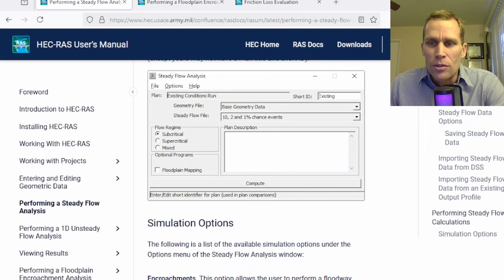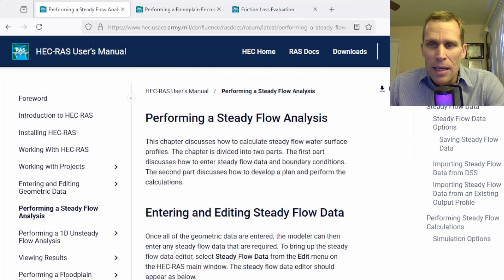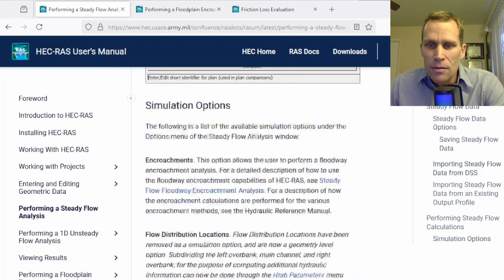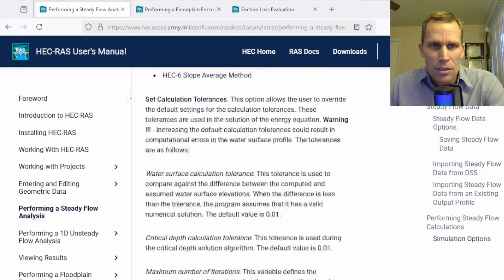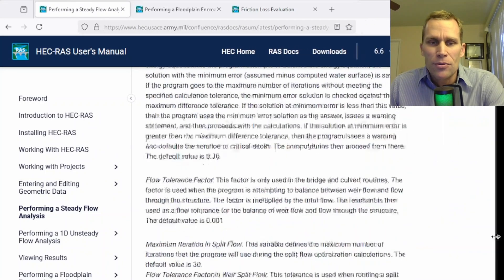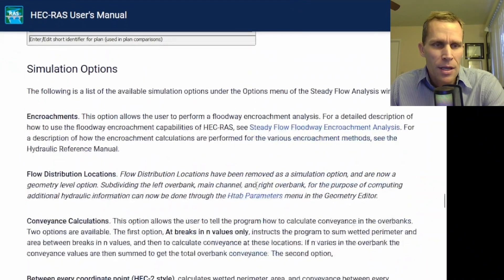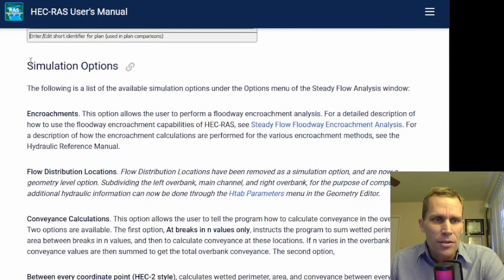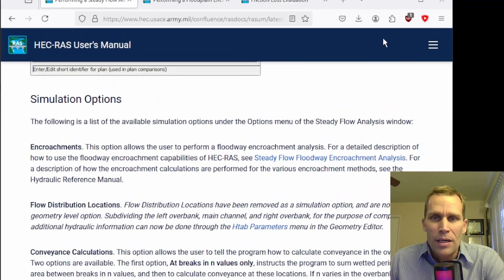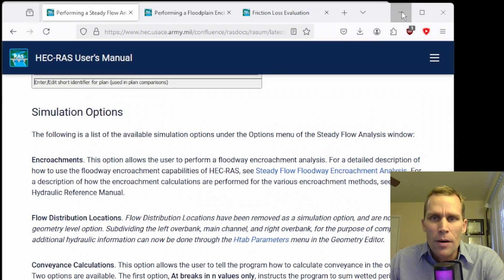It will take you to a performing steady flow analysis page, but if you scroll down here to simulation options, or you can just click simulation options here on the right panel if the browser is wide enough — there it is — and then we're going to start with the simulation options discussion right here.